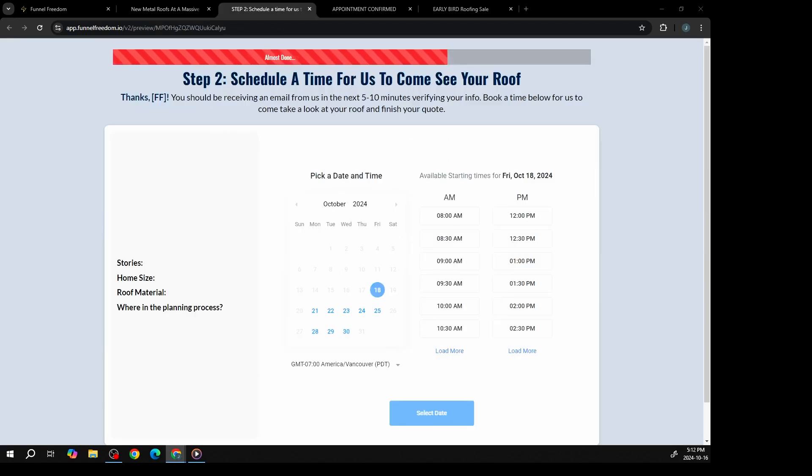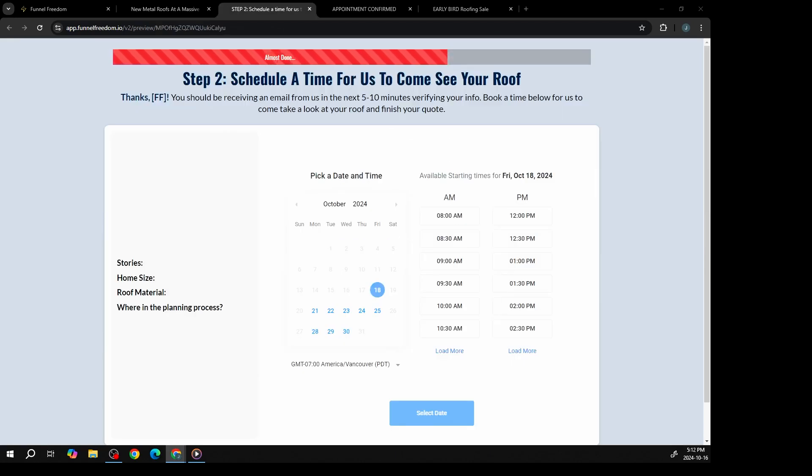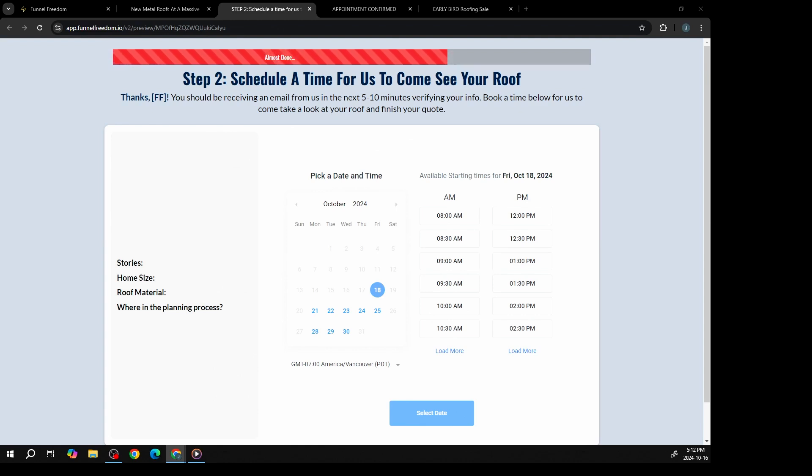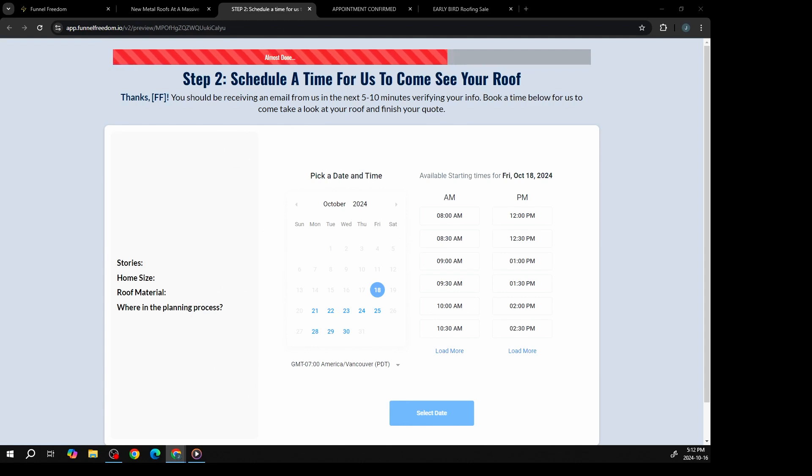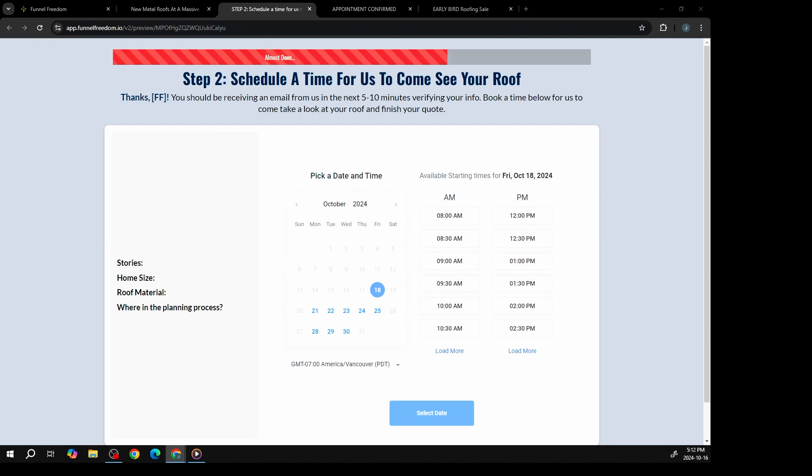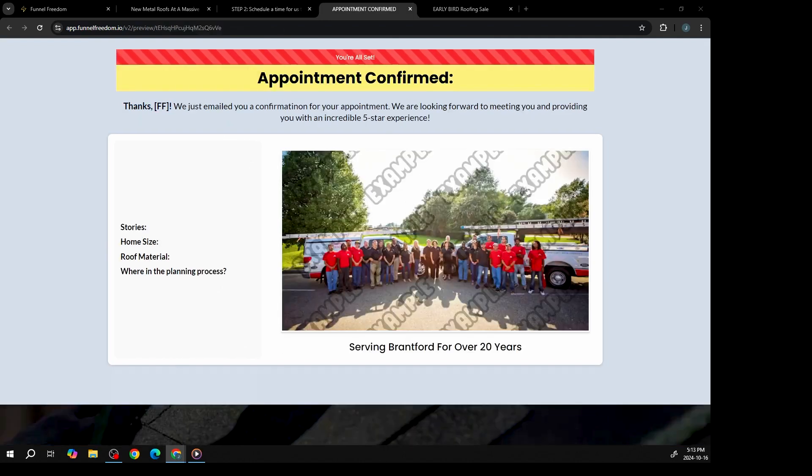Once they submit that information, they're prompted to schedule an appointment. We make it super easy with an integrated booking calendar right on the site, so there's no need to be concerned with double bookings. After they book, the system sends automated emails and text messages, reminding them about their appointment, keeping your business at the top of their mind. No more wasting your time with no-shows.